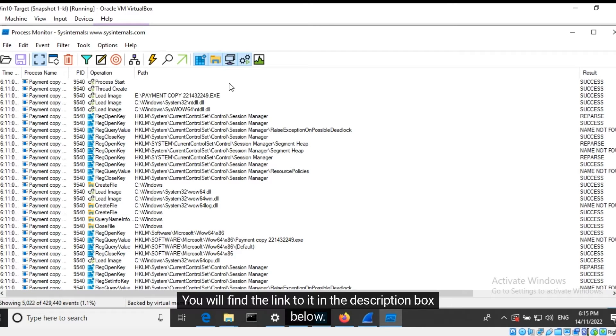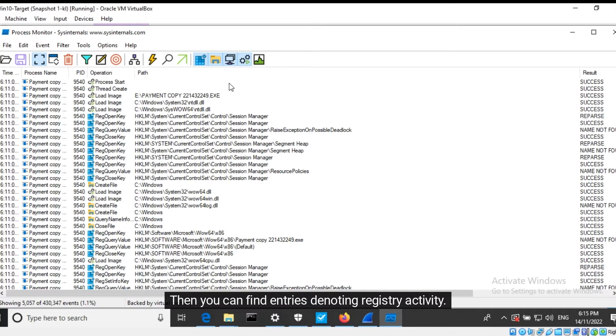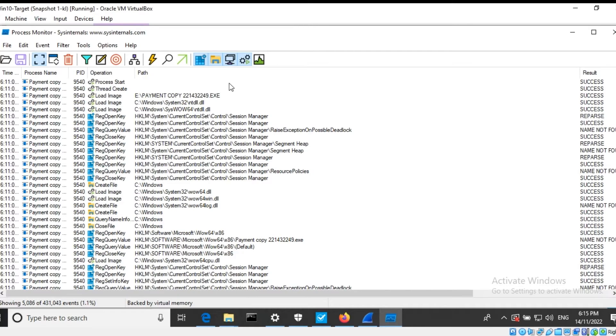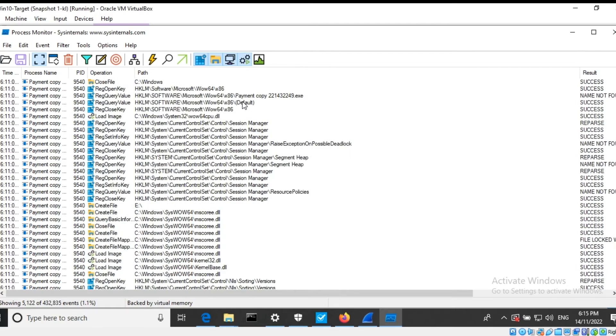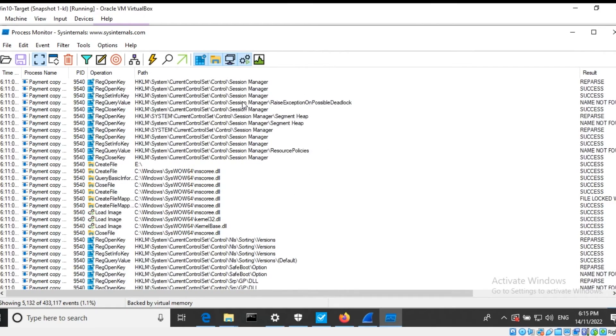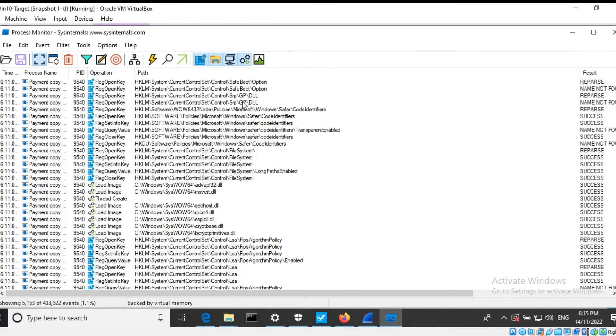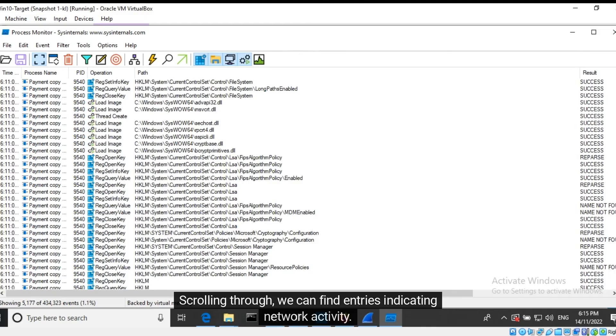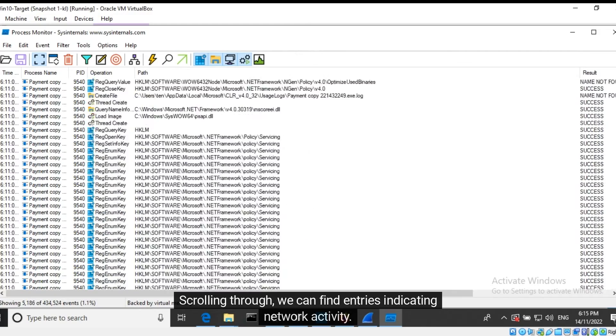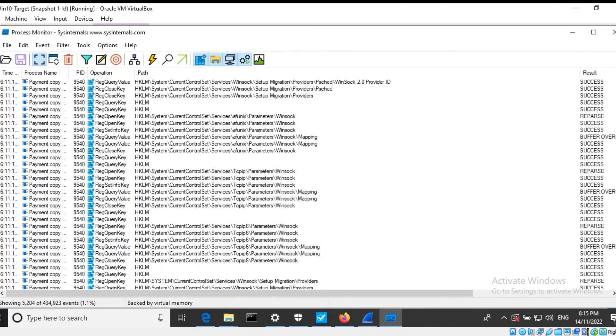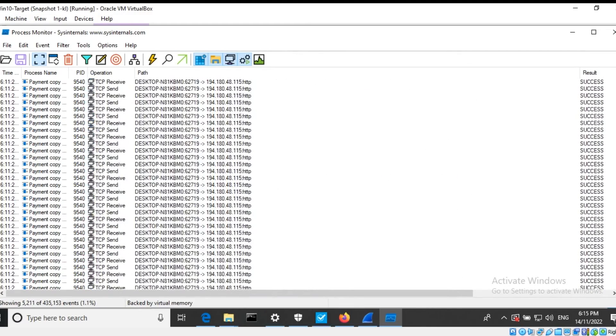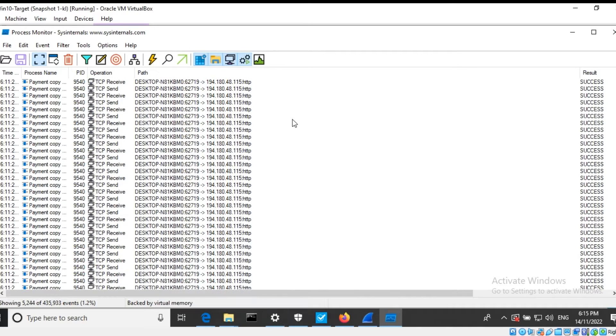You will find the link to it in the description box below. Then you can find entries denoting registry activity. Scrolling through we can find entries indicating network activity. Let's head over to Wireshark to get more information about it.